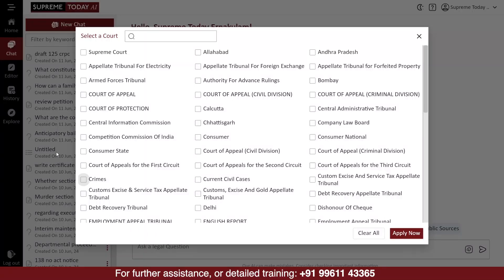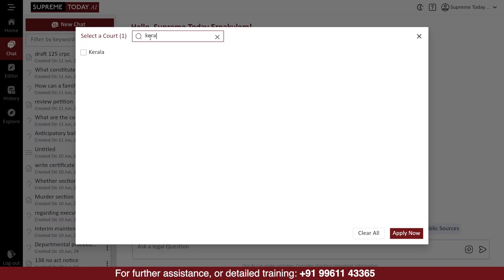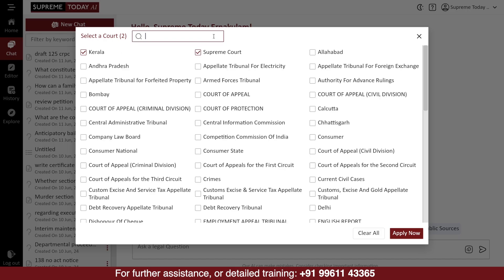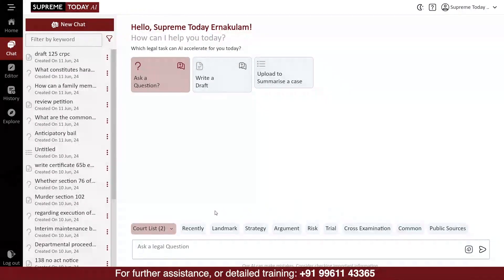Normally, you do not have to select any courts because, by default, our technology automatically suggests the answers based on the judgments of courts from the state you have selected at the time of registering your profile. After selecting the courts, you can choose Recently if you want the answer to be based on the most recent judgments.